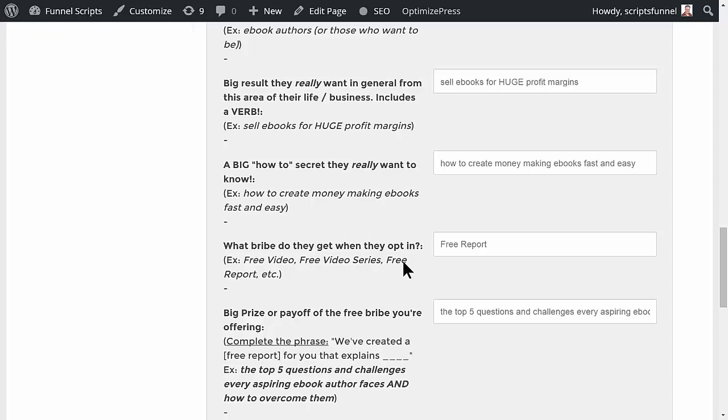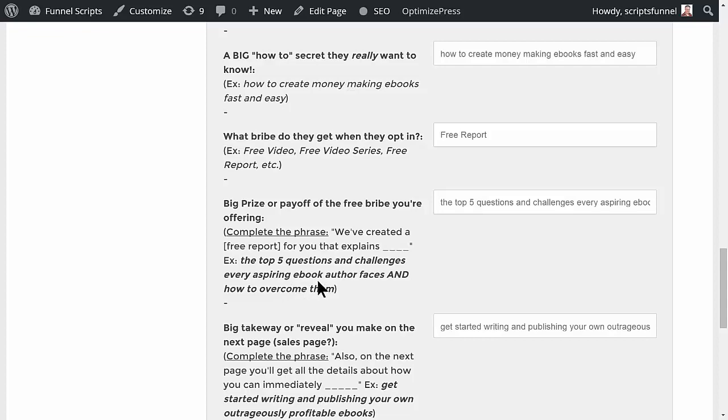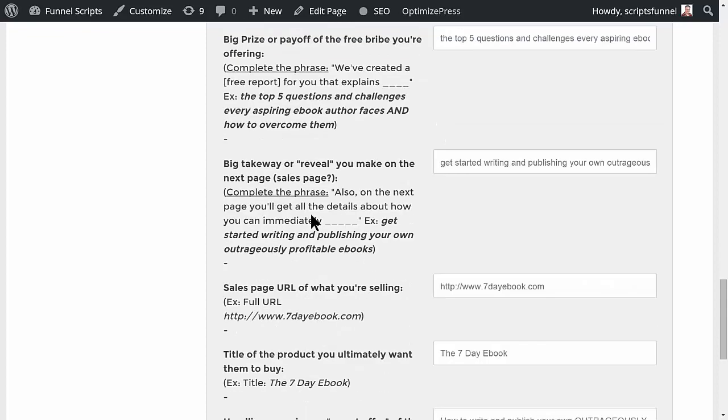The bribe that they're going to get when they opt in—obviously this is going to be a free report. Big prize or payoff of the free bribe, so it completes the phrase: we've created a free report for you that explains blank. In this case, the top five questions and challenges every aspiring ebook author faces and how to overcome them.